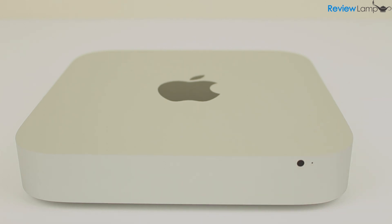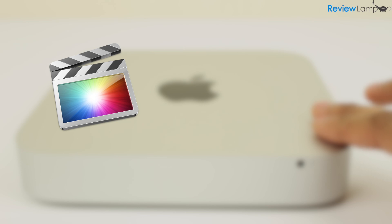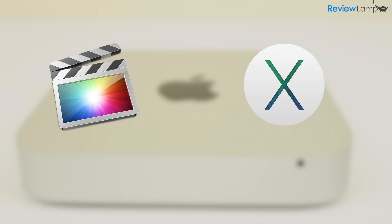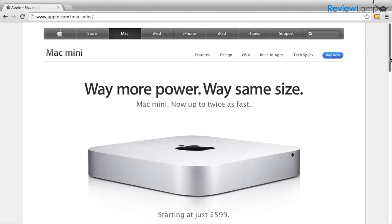So if you're someone who needs Mac-based software, like say Final Cut Pro, or if you just appreciate the stability and reliability of the Mac OS, this is currently the least expensive way to do it.